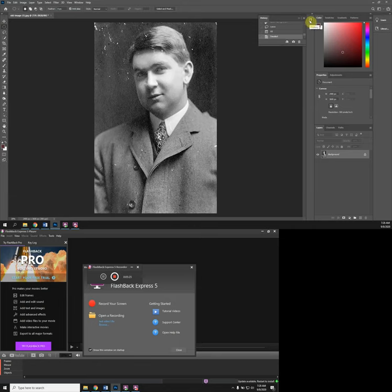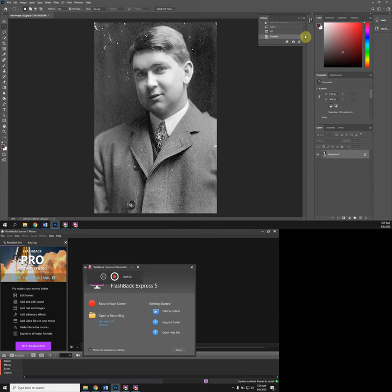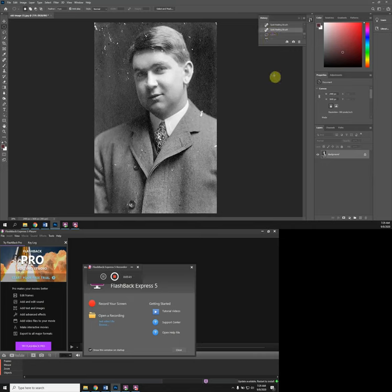Something you can look for is the History tool, and you can go back step by step this way. I'm going to go back to before the lasso tool and that will take me back to this again.